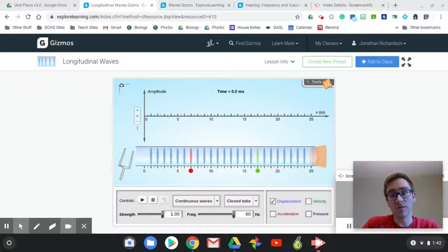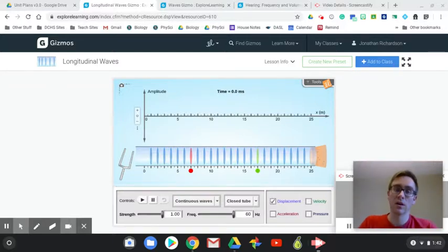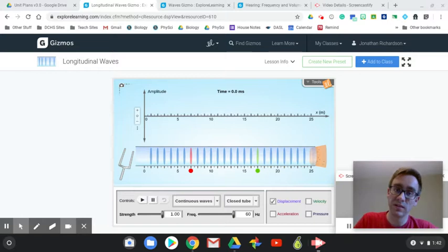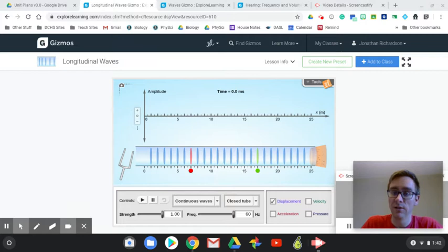All right, ladies and gentlemen, boys and girls, welcome back. Today we're going to talk a little bit more specifically about sound waves and talking about what we hear and why we hear it.